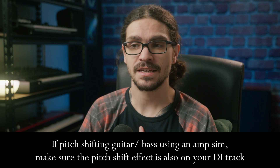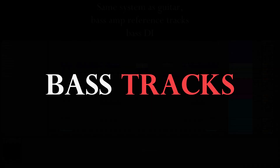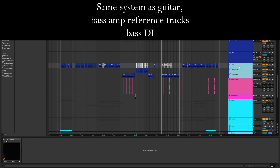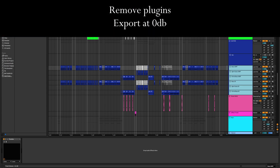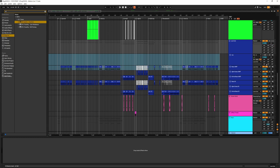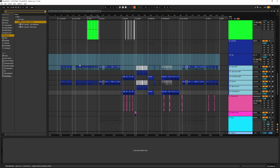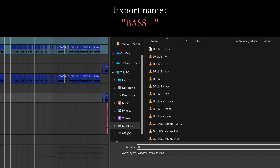If you're doing any pitch shifting within your guitar amp, it's extremely important to make sure that the pitch shifting is on your DI as well. For bass, I've got three bass tracks here — that means I'll duplicate it three times: bass amp, bass DI, and so on. Same process: make sure everything is at 0 dB, all processing off, no automation, no auxiliaries. Highlight the selection and export as mono — name the folder bass.